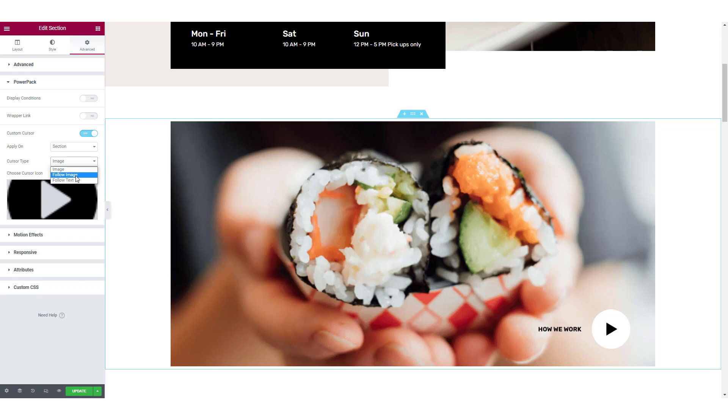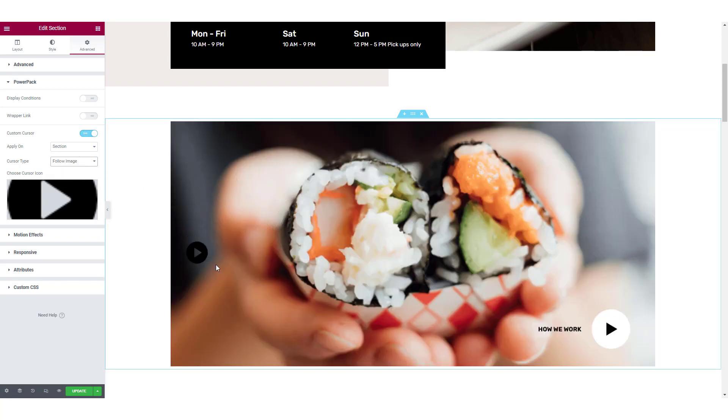Now let's make the image follow the mouse cursor. Simply select the respective option from the dropdown list and it will be implemented.